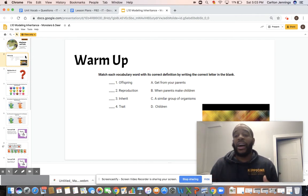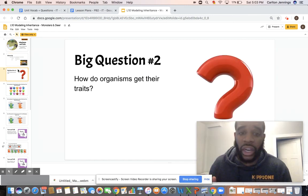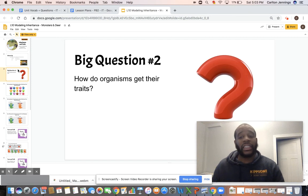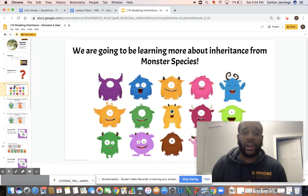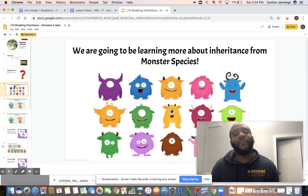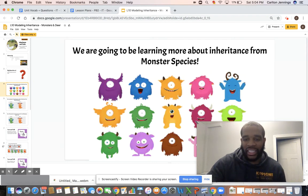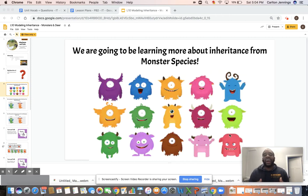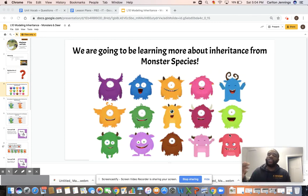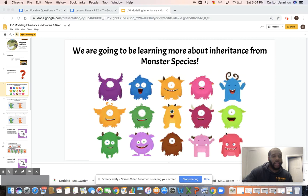Big question: how do organisms get their traits? We're going to be learning more about inheritance traits from monster species. We have different monster species here — purple, blue, green, orange, pink, yellow, red — all different types of monsters. We're going to figure out how two of these monsters can reproduce — which means make children — and what those children will look like once they inherit traits from their parents.